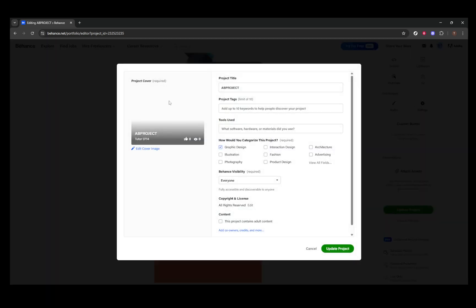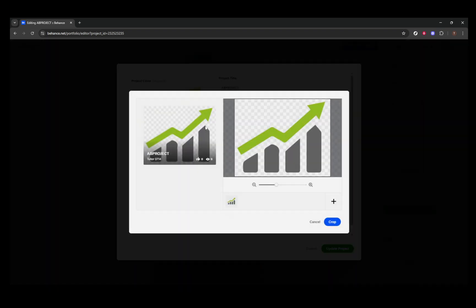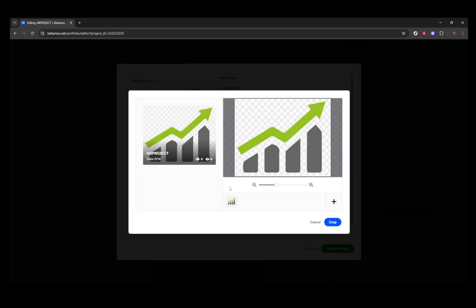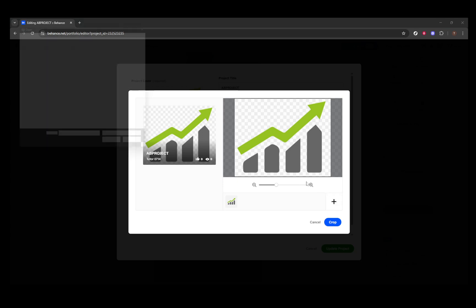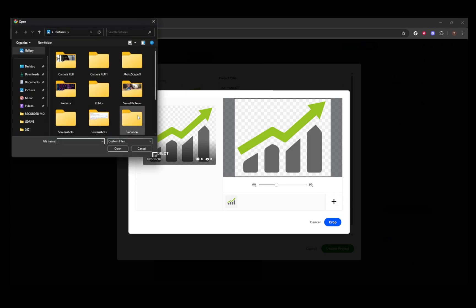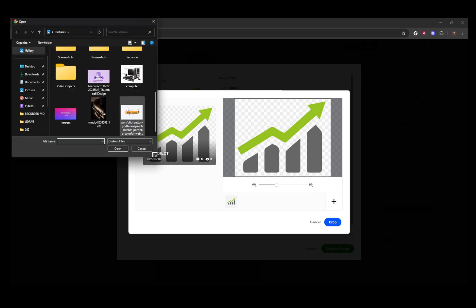You'll need to decide whether to choose an existing image from the project's media or upload an entirely new image. If you're leaning towards a fresh image, simply click the plus button. This opens up an option for you to select an image from your computer, providing a fresh slate for your cover.